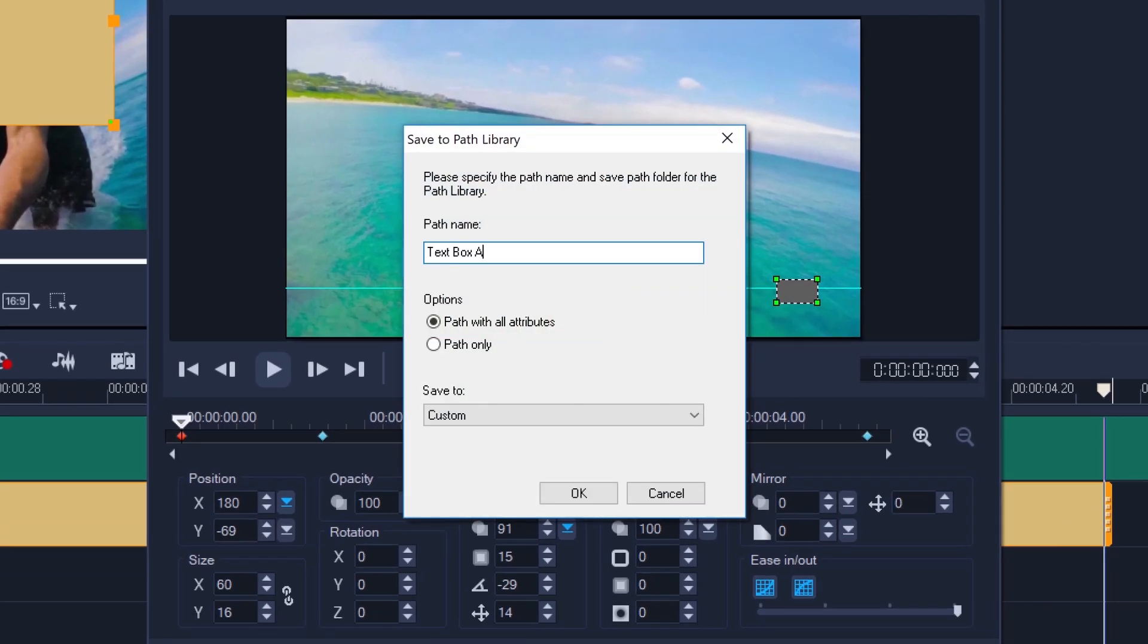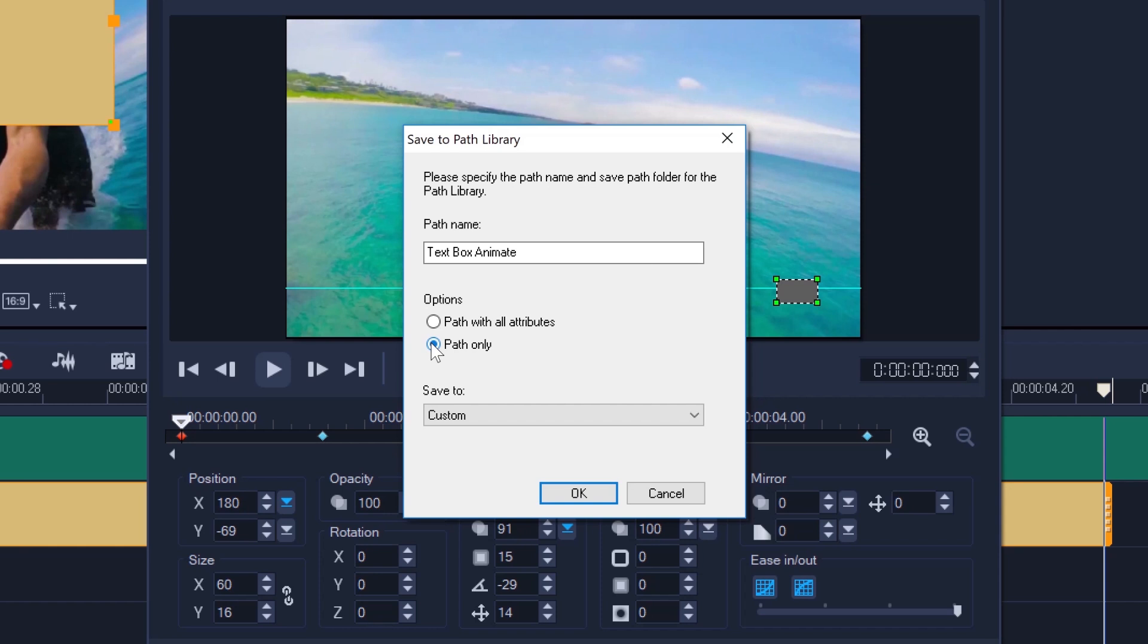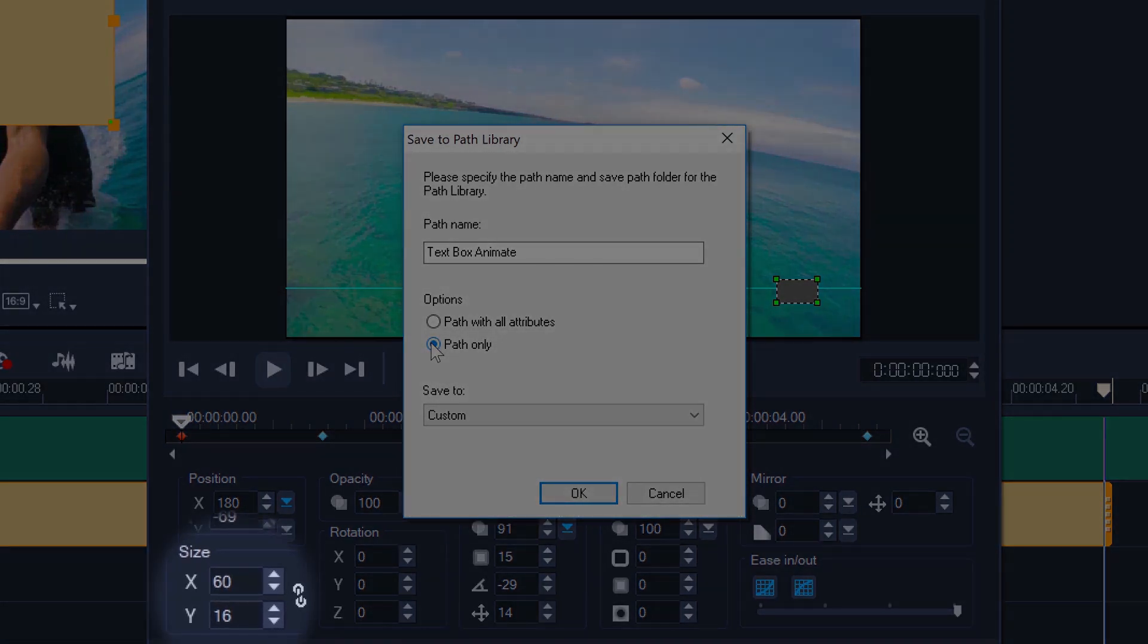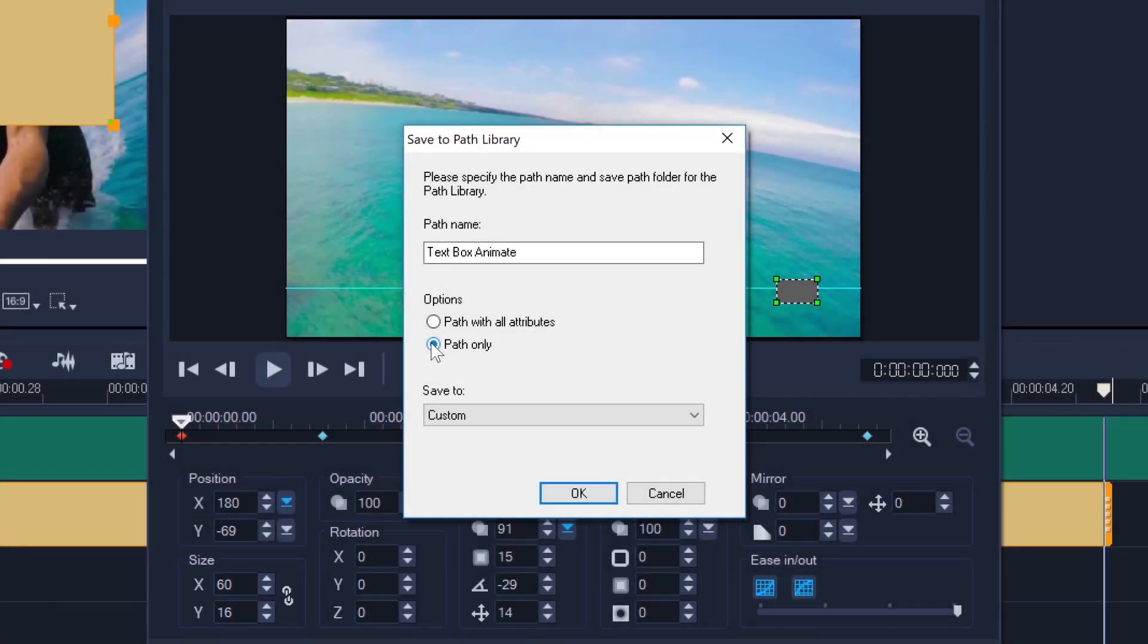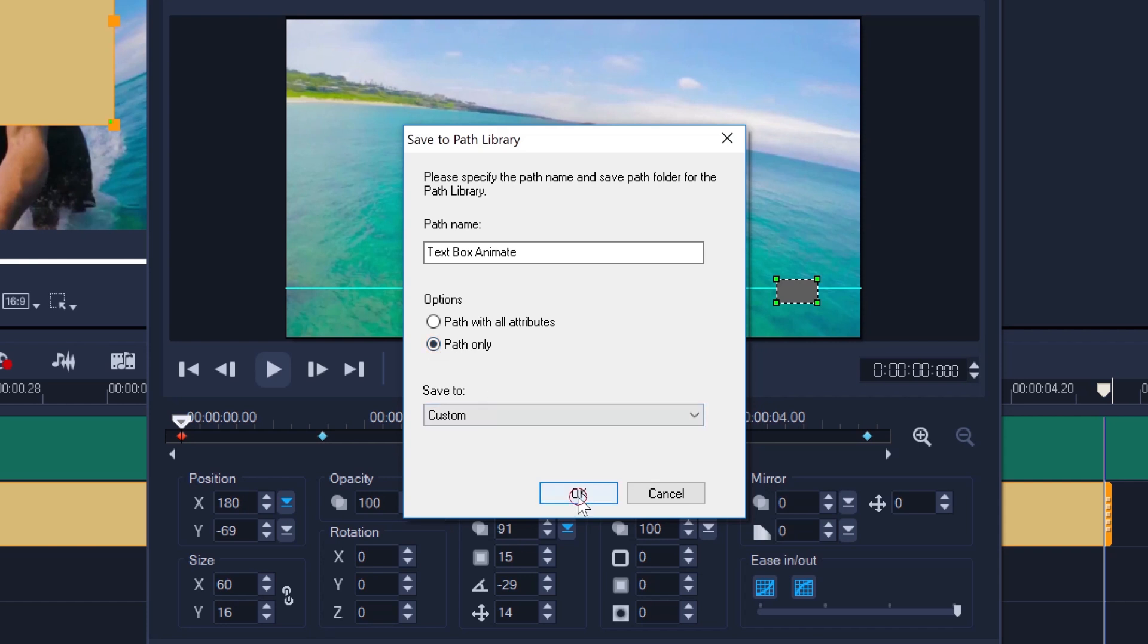But this time I'll save it as path only, because I only want the text to follow the box's position. Because I made the box shorter than its default size, the text would look skewed as its height would not be the same as its length. And I also don't want the text to have any shadow, as the text will be sitting inside the box.